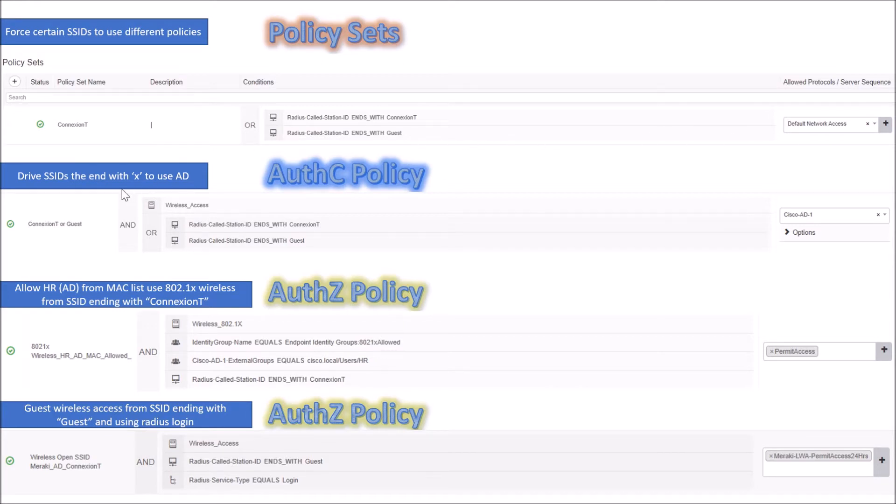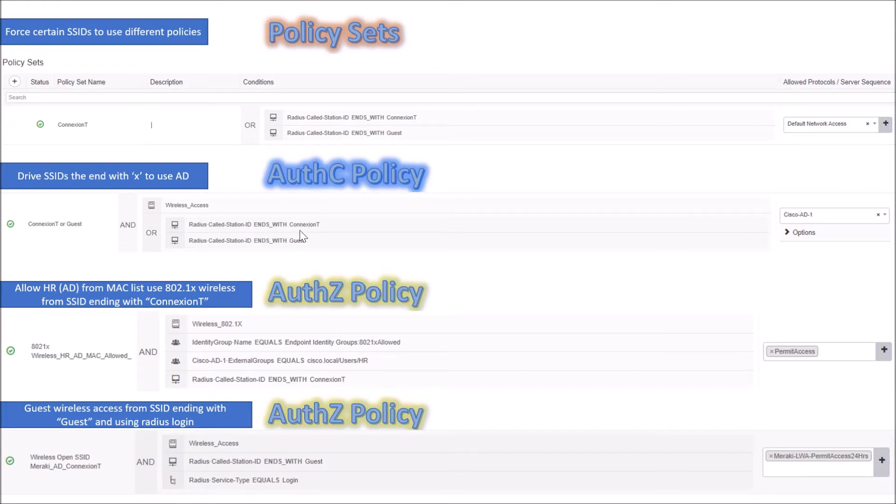We're also going to use that in our authentication policy, using Active Directory as the authenticating mechanism. This could be an identity source sequence where you're looking for multiple different identities. In my case, I'm really tying these to a specific Active Directory domain.